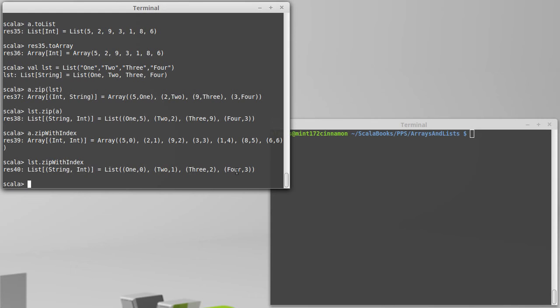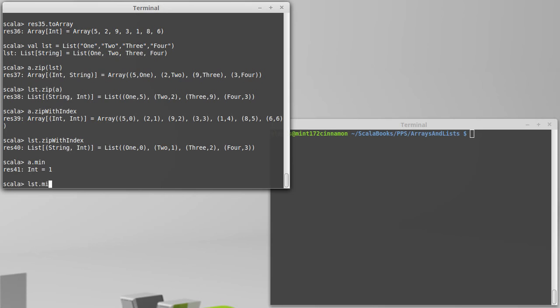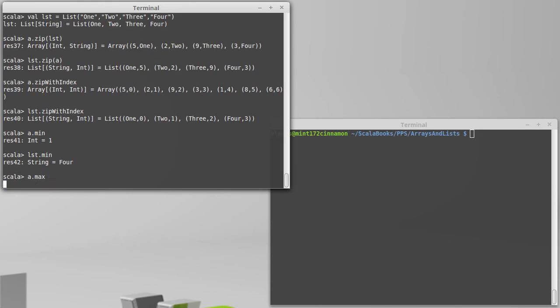In addition to these methods, we have a few methods that only work with things that are numeric. And these are the methods min, max, sum, and product. So I can take a dot min, and it will give me back the smallest value. It'll also work for string values, because they happen to have a minimum defined on them. But you can't call these on anything. All the other methods that we've worked with so far, we could have a collection of anything that we wanted, and it would work.